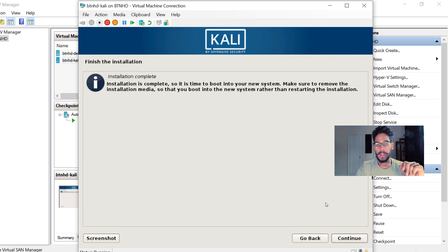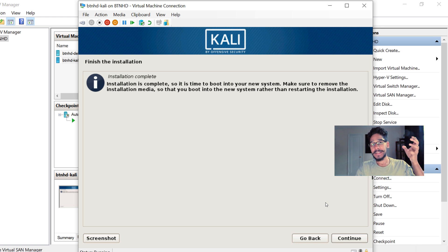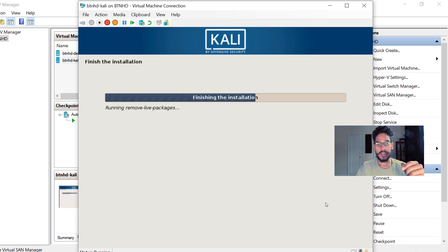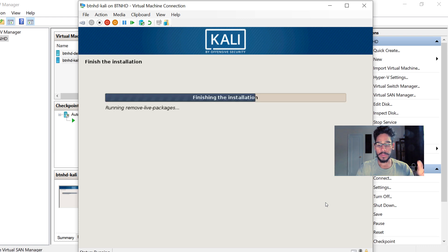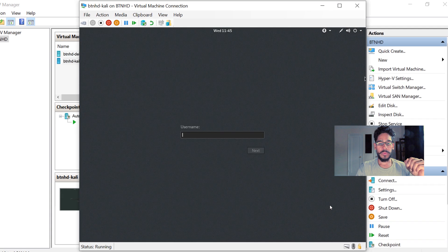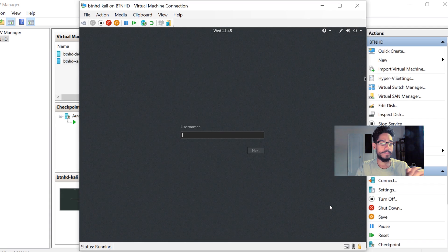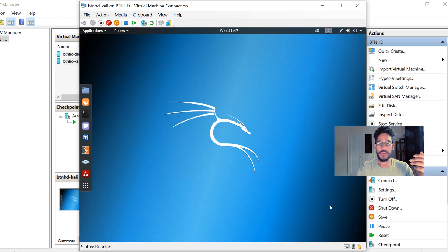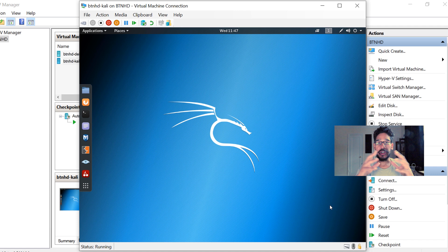there you go. You will eject your ISO from your virtual machine and then just hit Continue. Once you hit Continue, it's going to finalize the installation and reboot the machine. Once it reboots, it's time to log in. Your username will be root and whatever password you provided, and you're going to enter into your